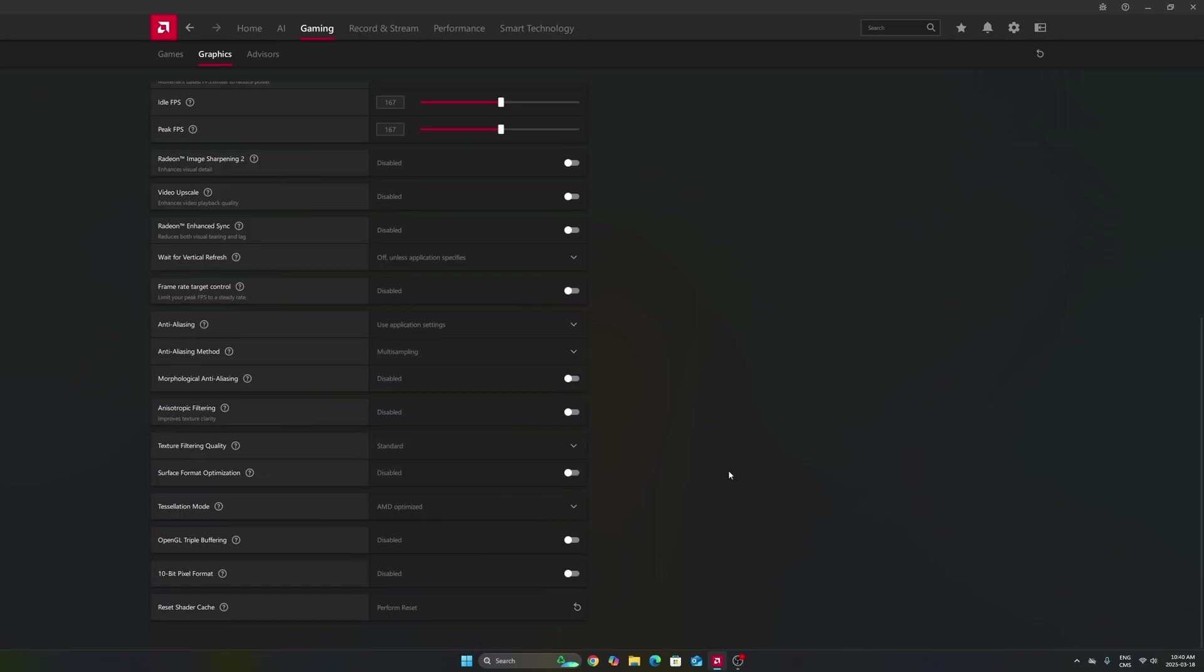Last thing that I want to mention: if you have some random stuttering and you don't know why, this option at the end can be really nice. It resets your shader cache, so you just perform a reset, and after that, when you reopen your game, it will just rebuild your shader.